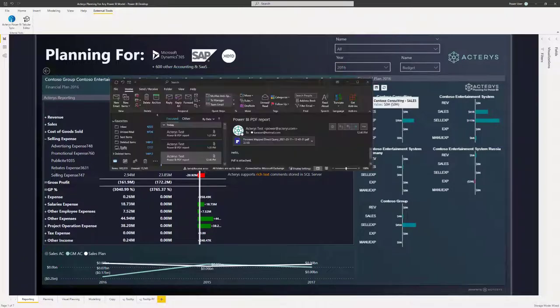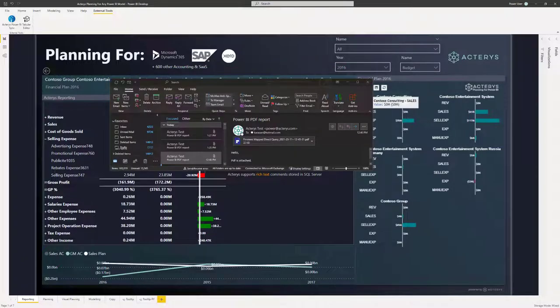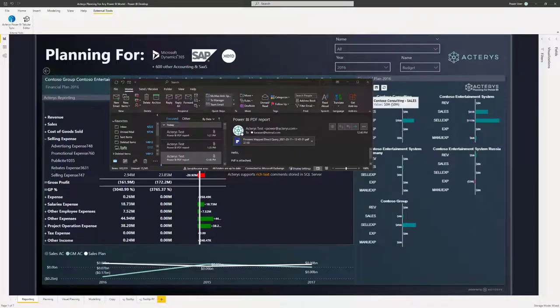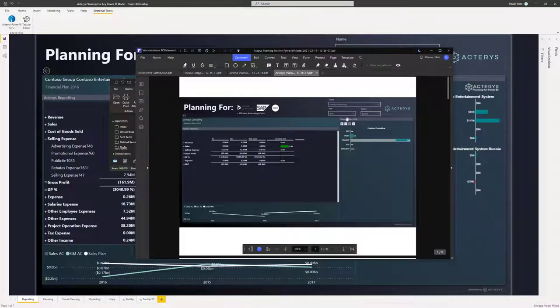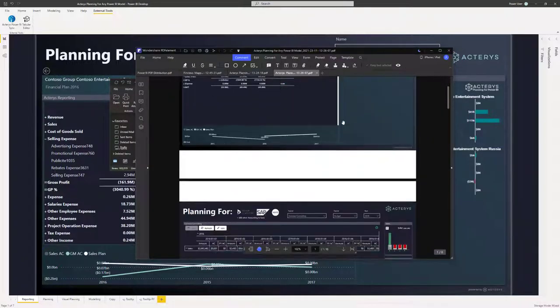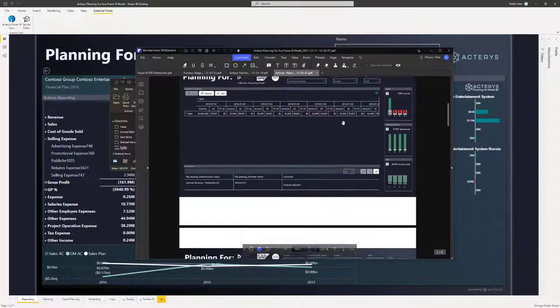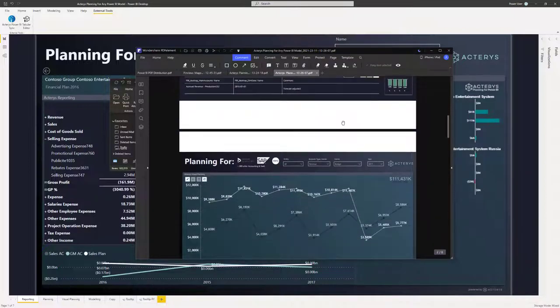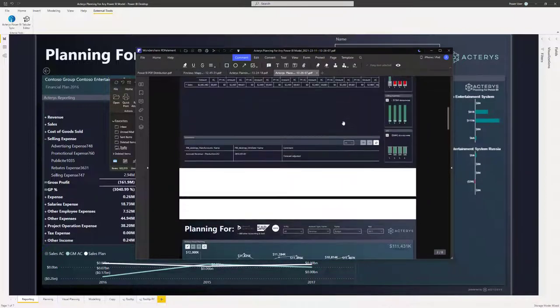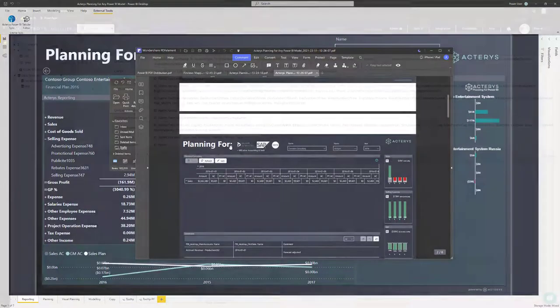Just select the reports or dashboards that you want to distribute. You can even define filters and select particular pages and these will then be distributed in the chosen interval.